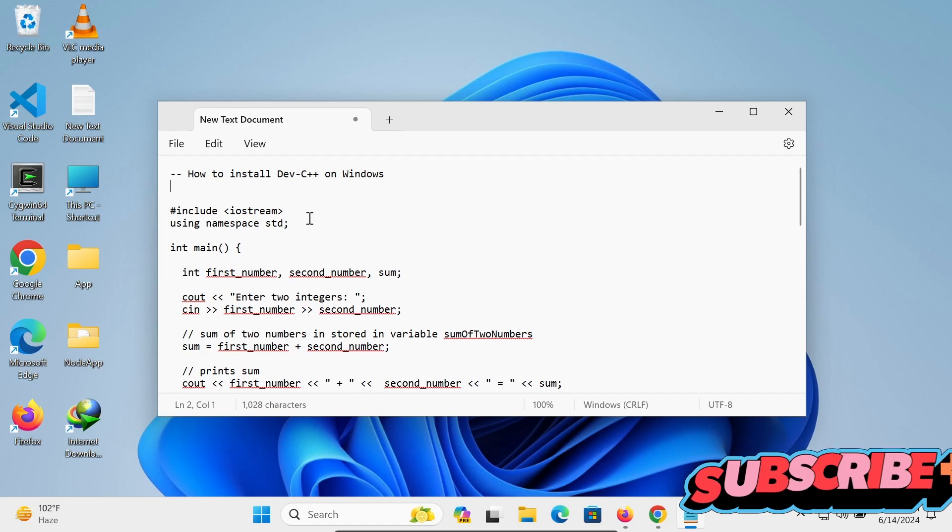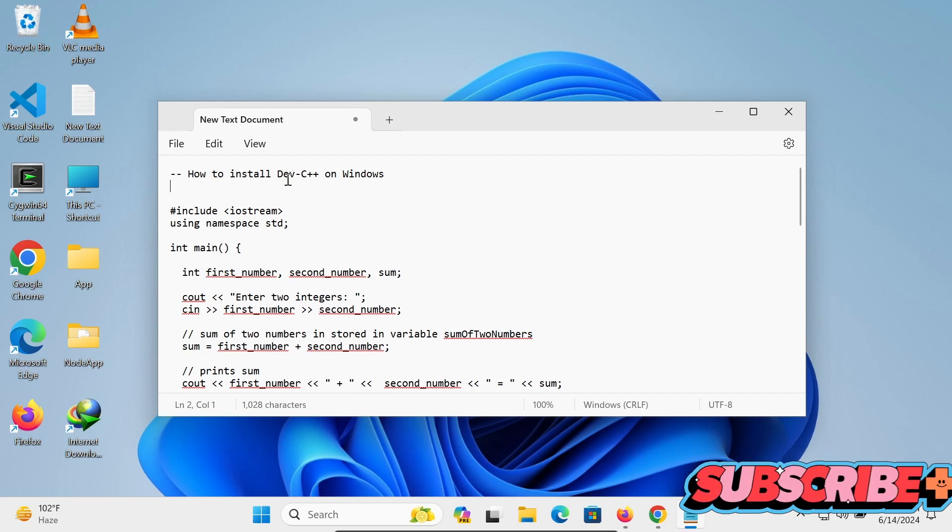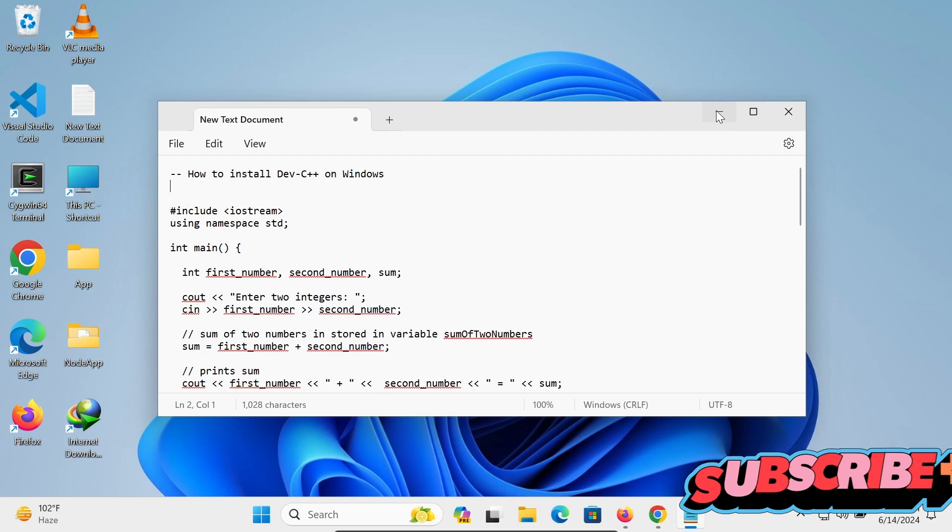In this video lecture, I am going to discuss how to install Dev C++ on Windows Operating System.